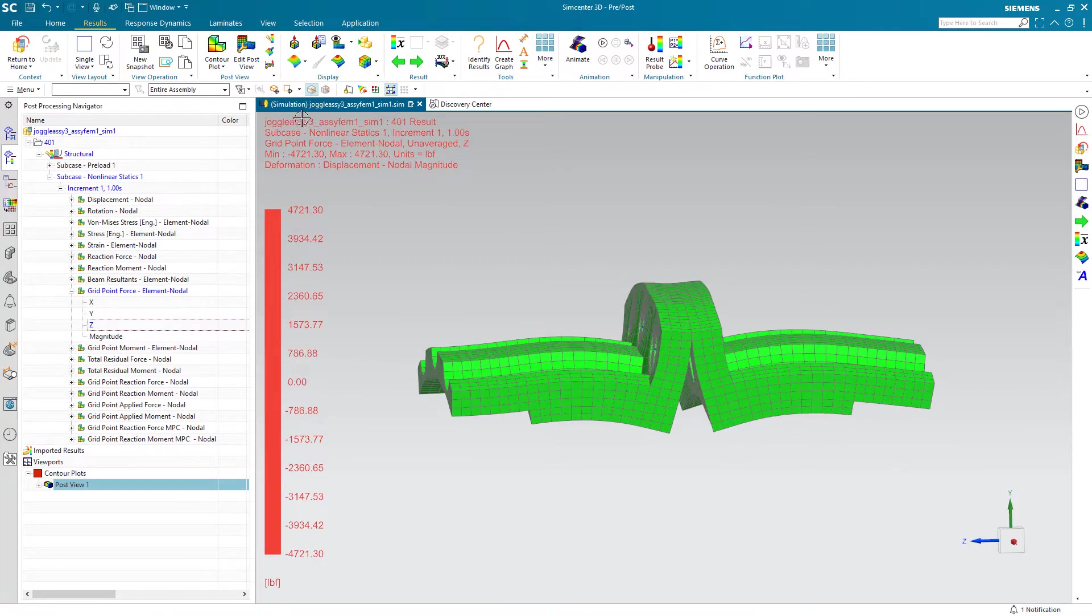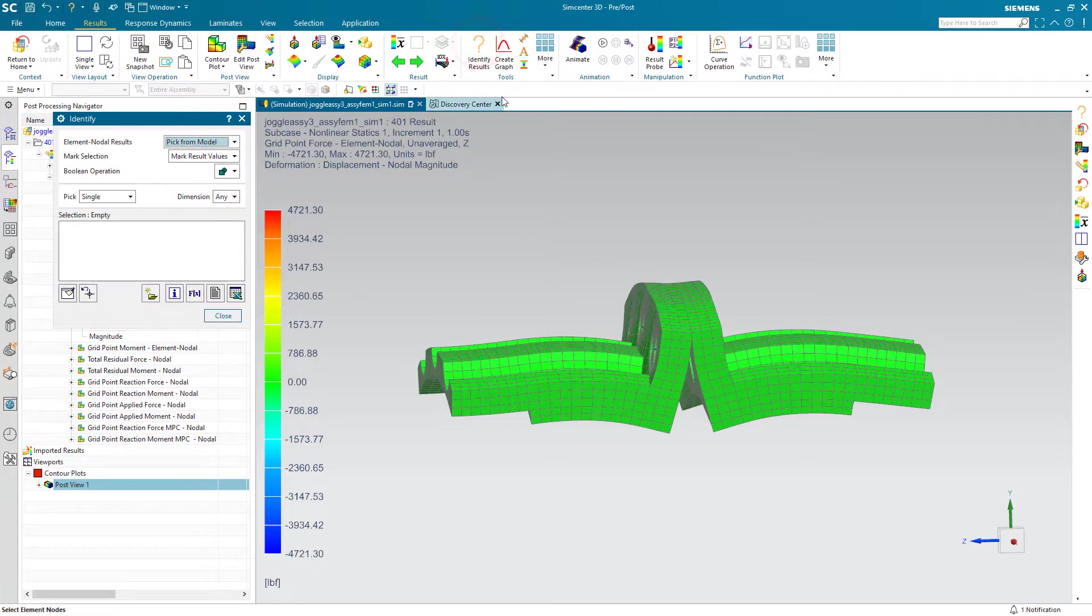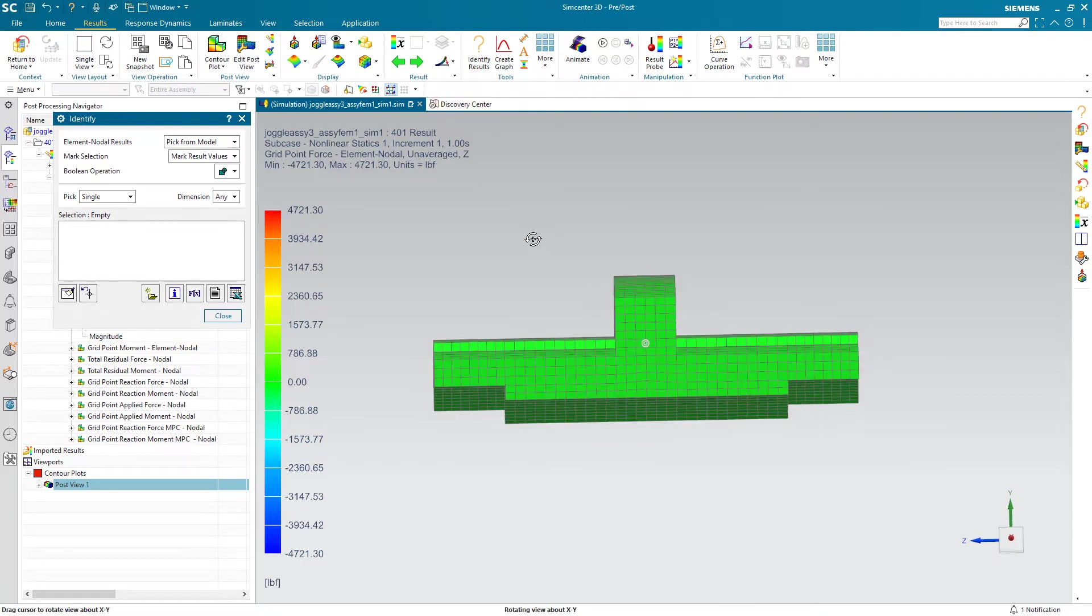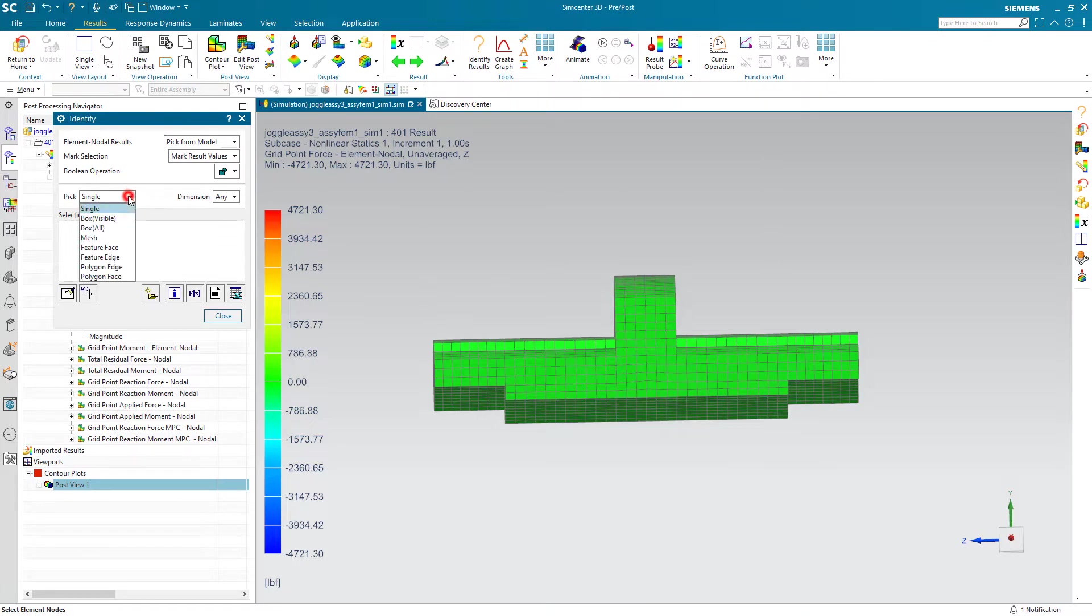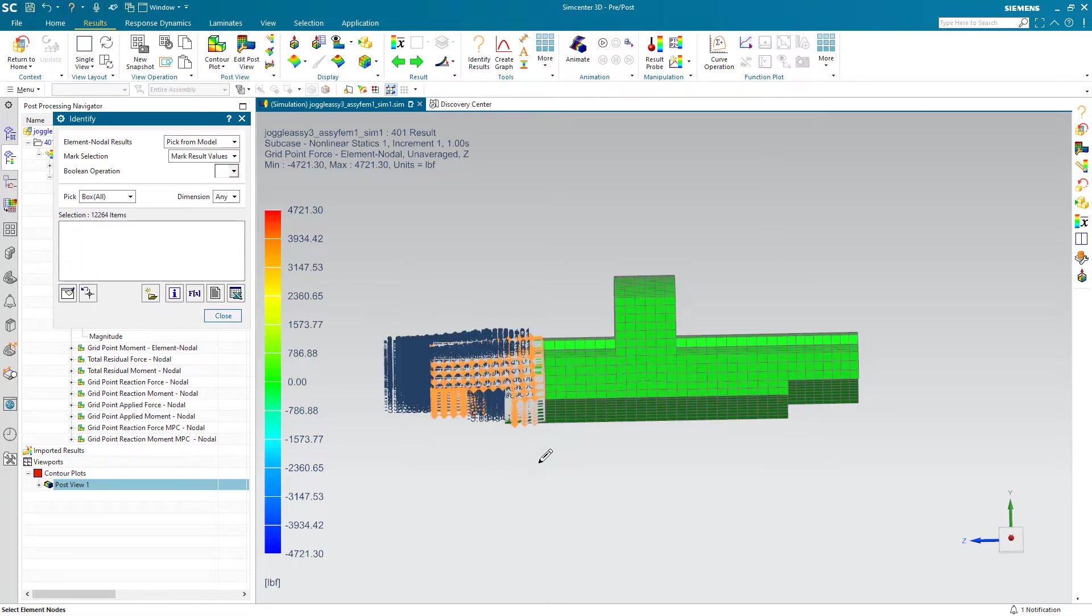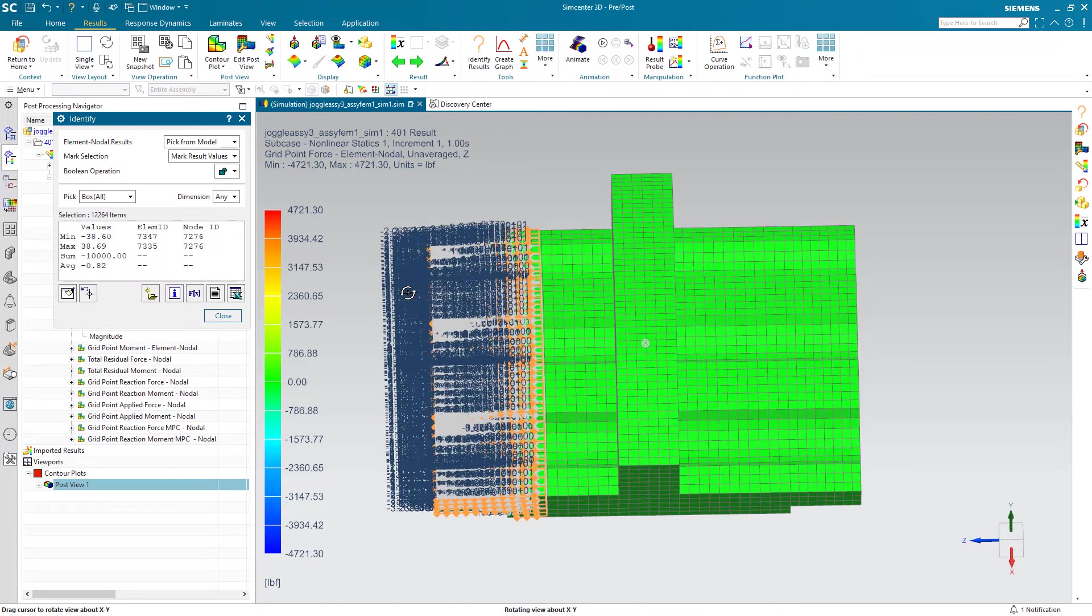We'll begin by defining where we'd like to take our free body cut in order to determine our loads. I'll do that by selecting a box of elements where we'd like to make our section cut.